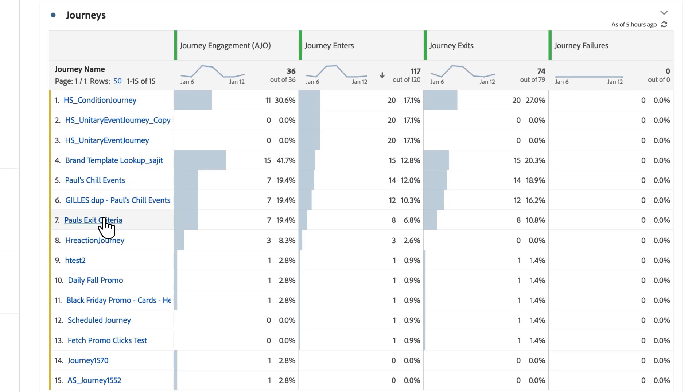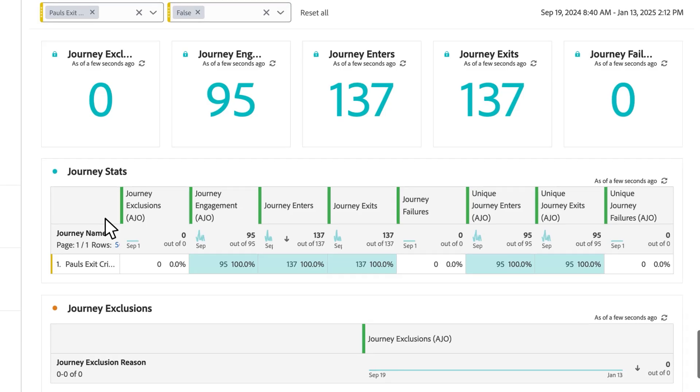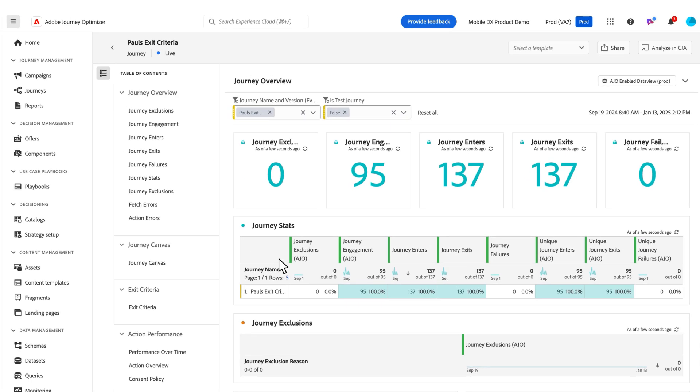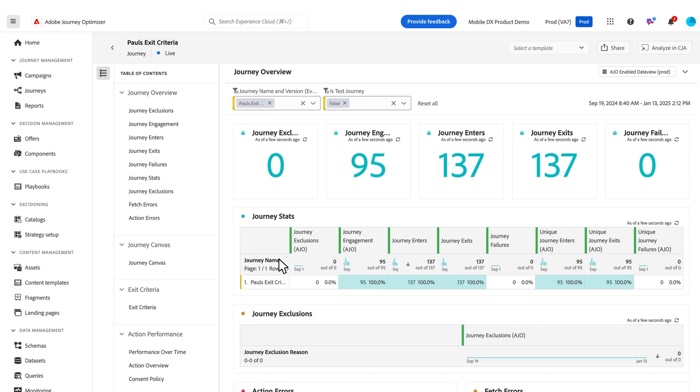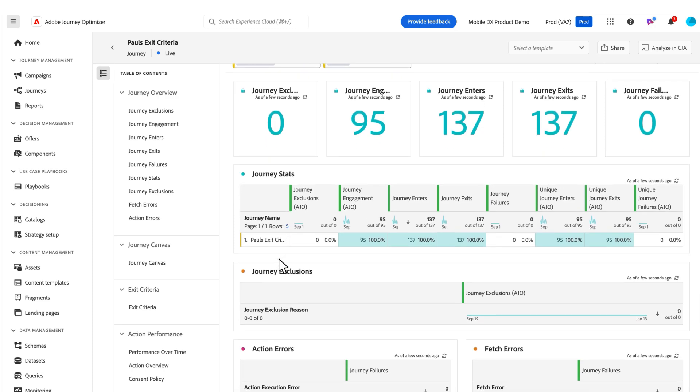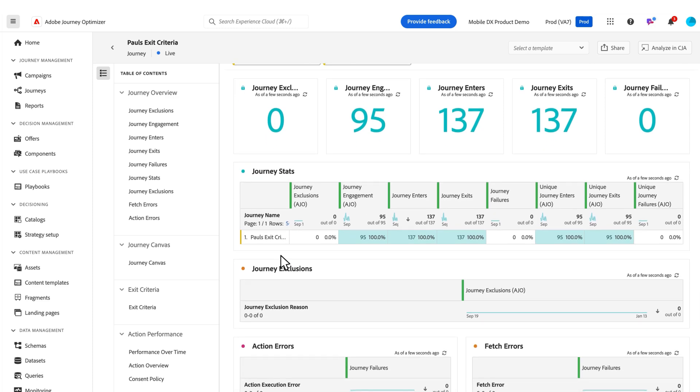In this case, I want to open up Paul's exit criteria. Now I've got this journey report with a ton of great specific metrics for this particular journey. I've got all my high-level journey stats right here. I can see those all quickly in one place.